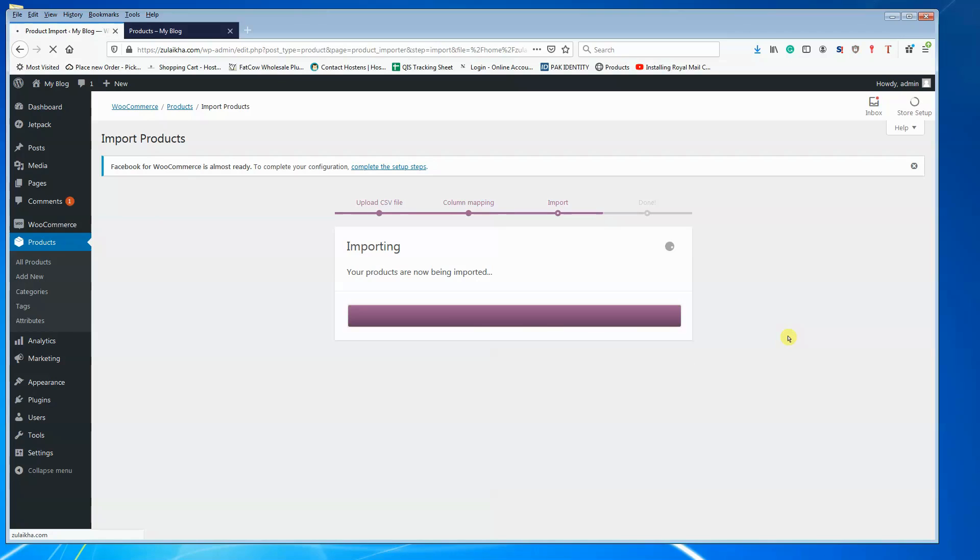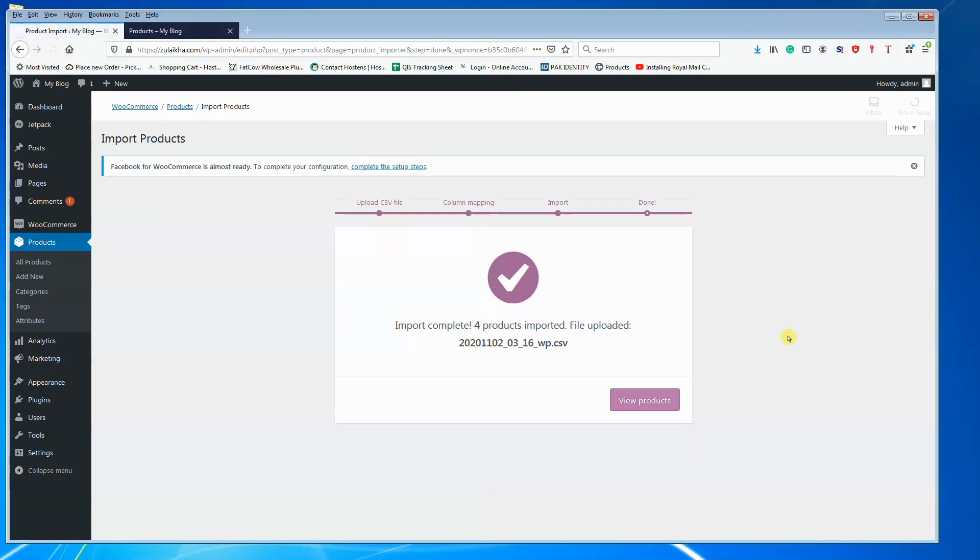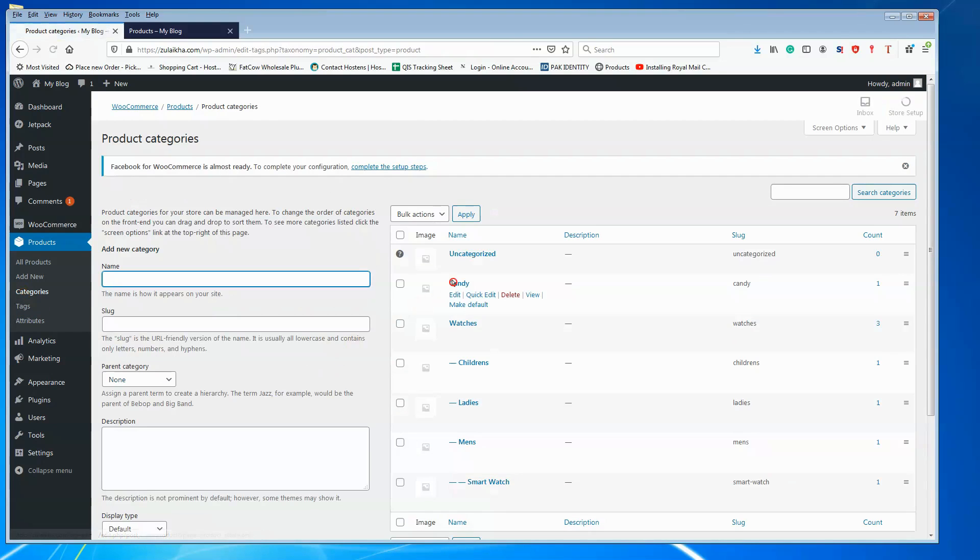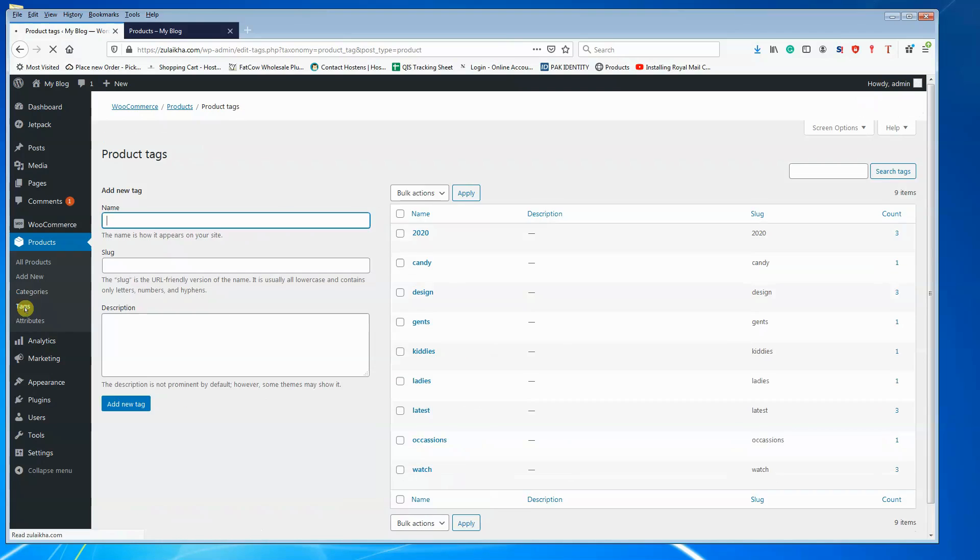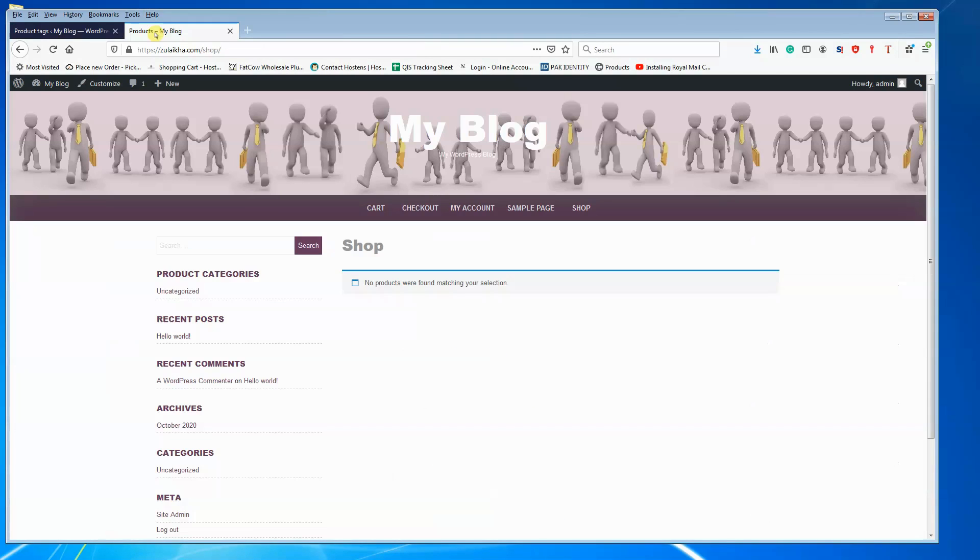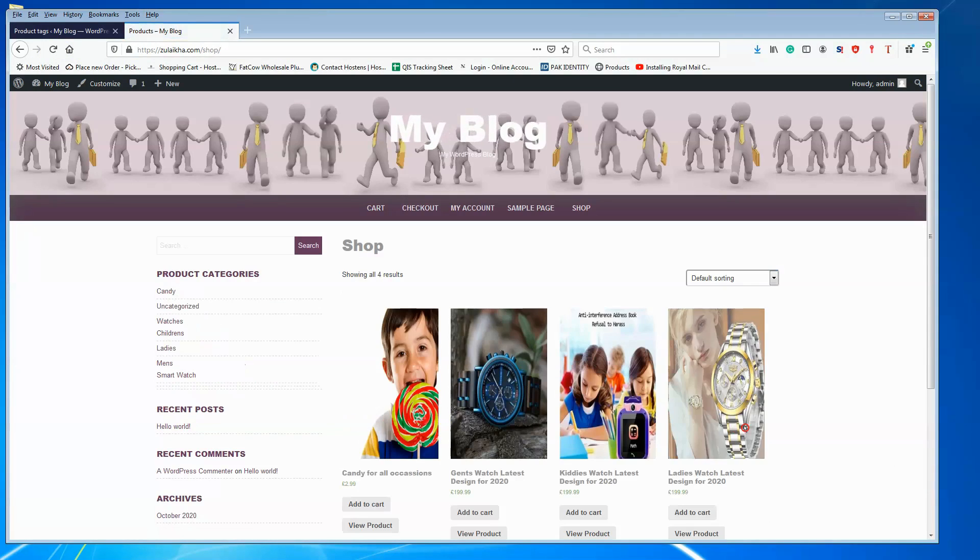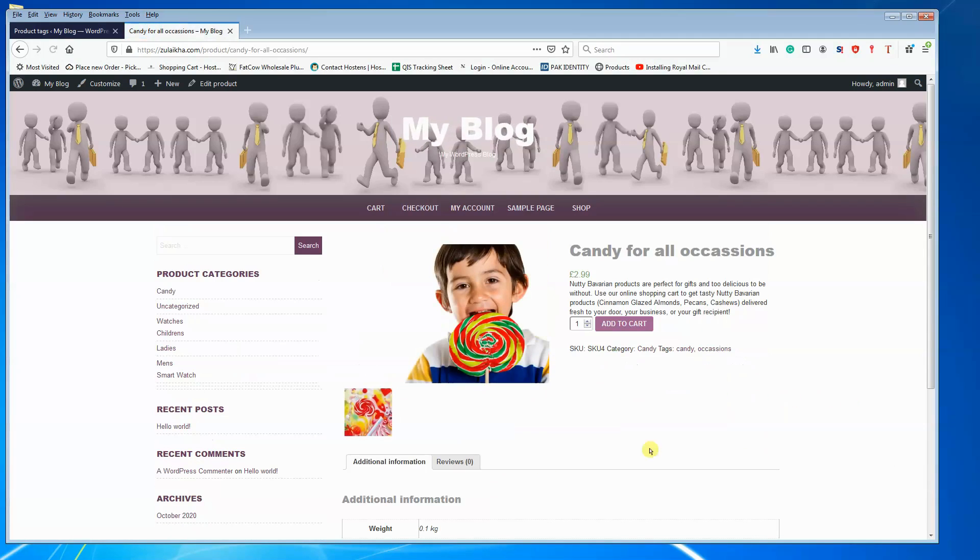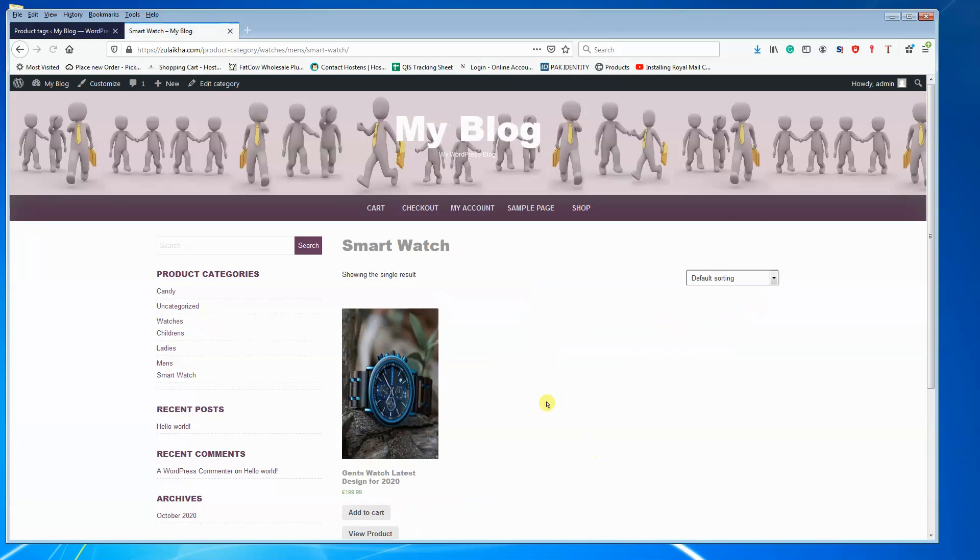And there you have four products successfully imported. Look at the categories, they have been created. Look at the tags, they have been created. Look at the front end, your four products are there. Click on each product, your images are there.